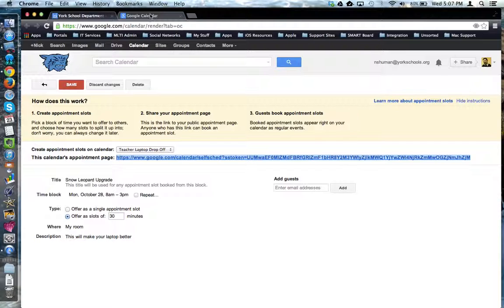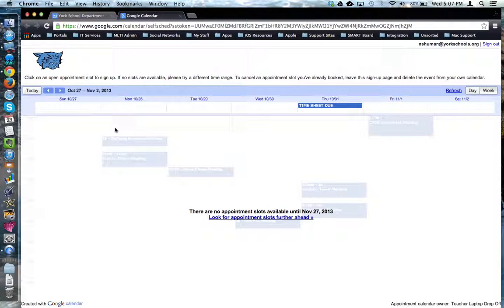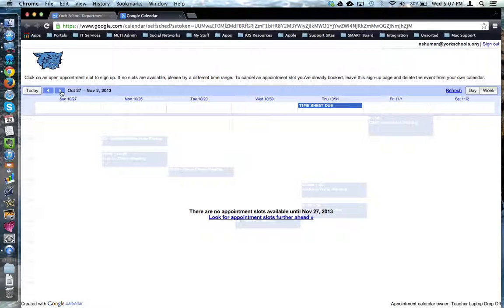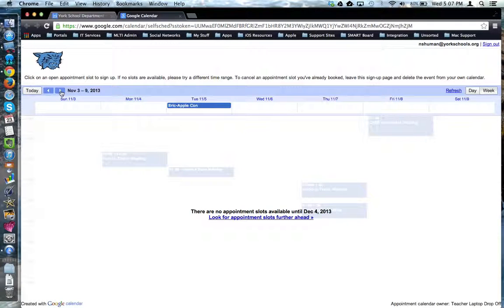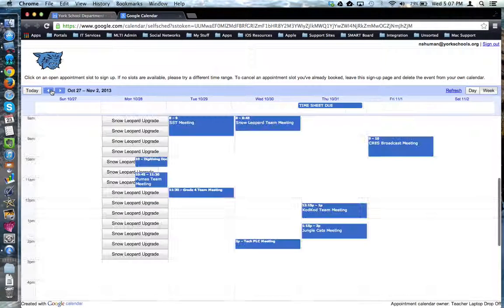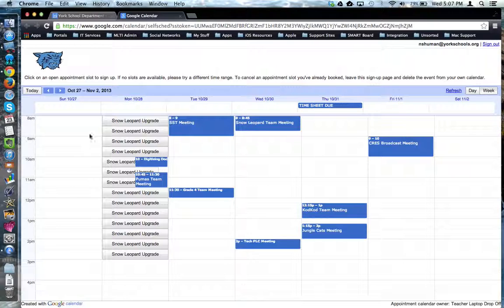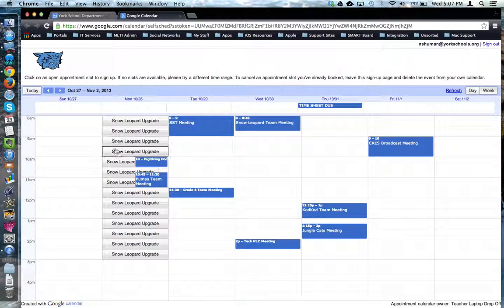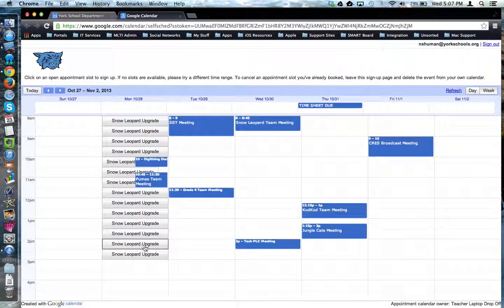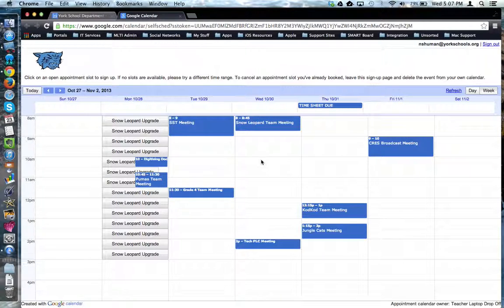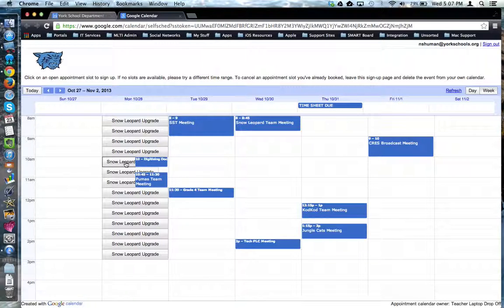And what they'll see, if I come over here, is this interface. Let's go to the right day, week here. And now you can see here are my appointment slots by 30 minute increments. It also shows the events on my calendar so that I make sure I don't sign up for an appointment that conflicts with another event I already have scheduled.